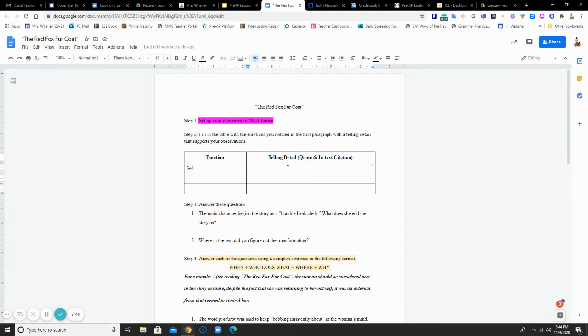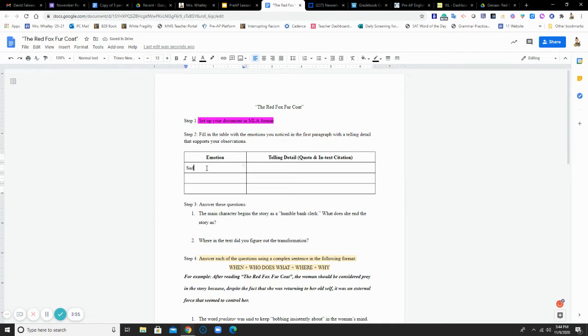Then after my quote, of course, I'm going to make sure I have my in-text citation. List at least three. If you want to add more, go for it. Then return to our Google Slides presentation.